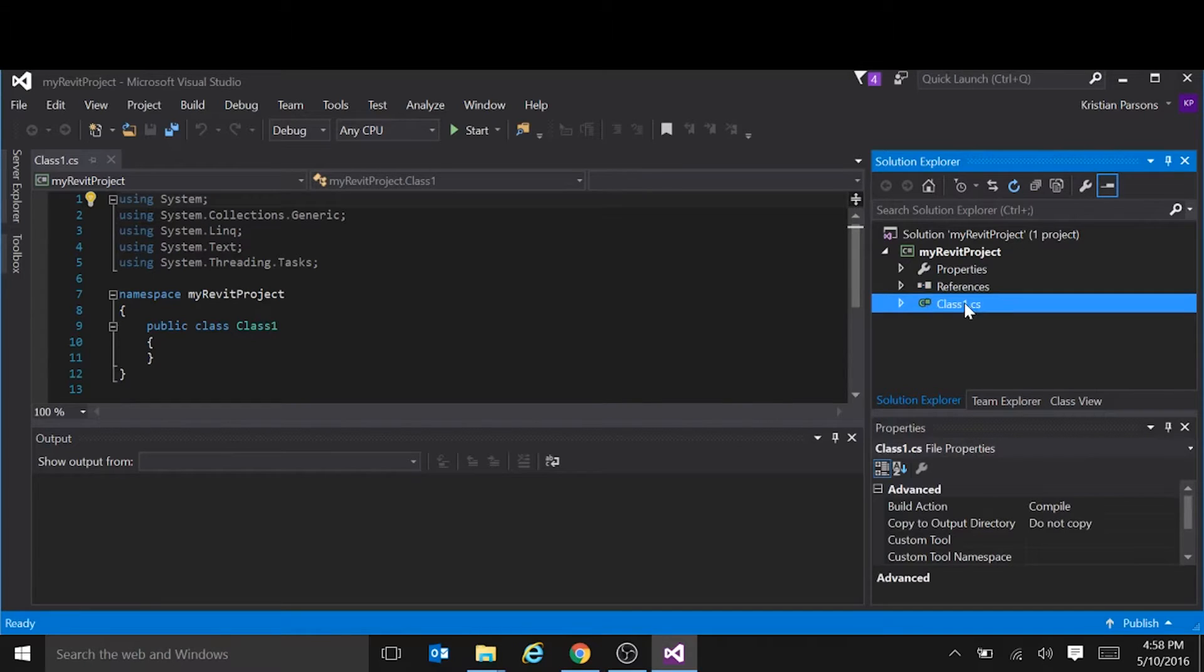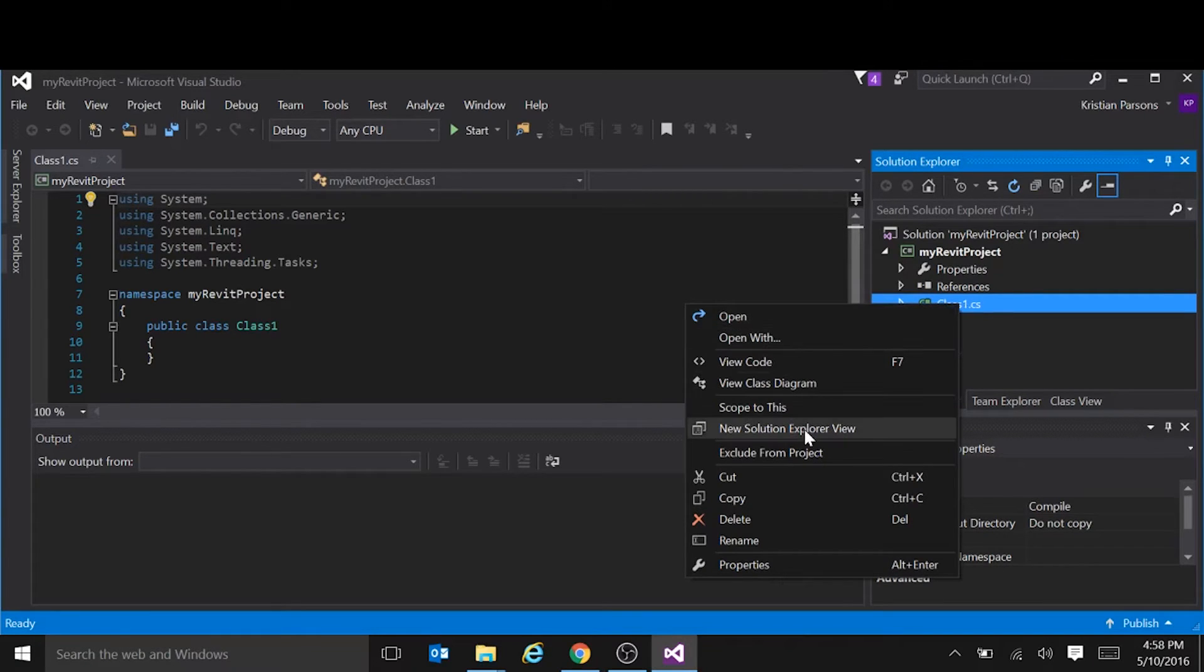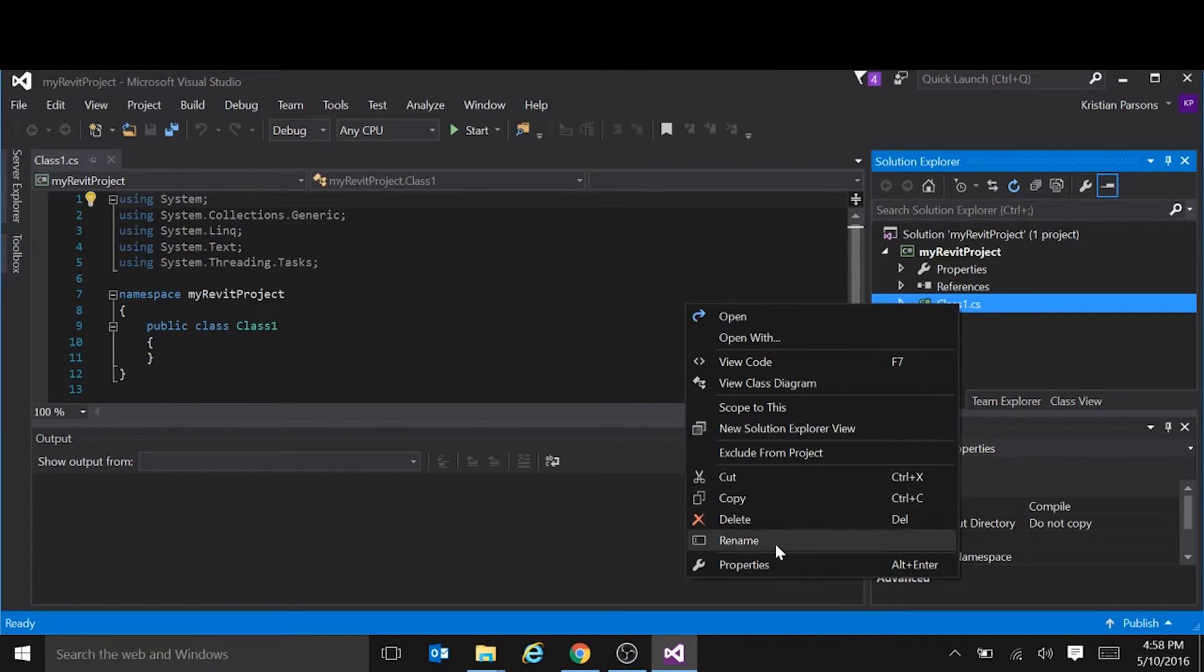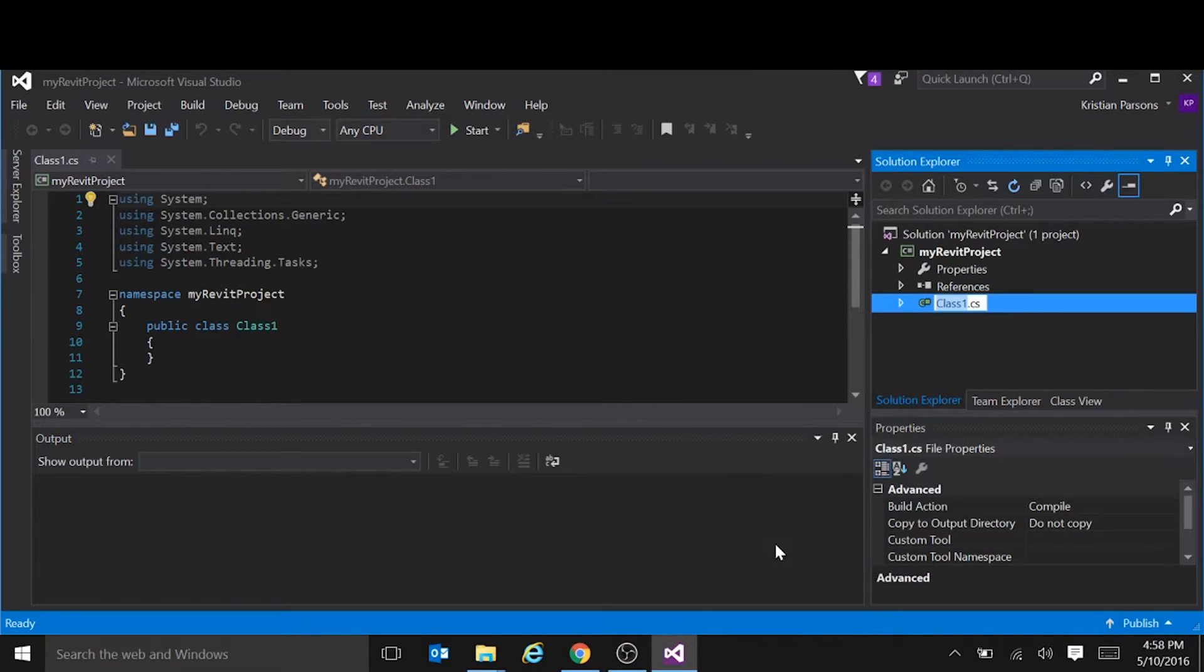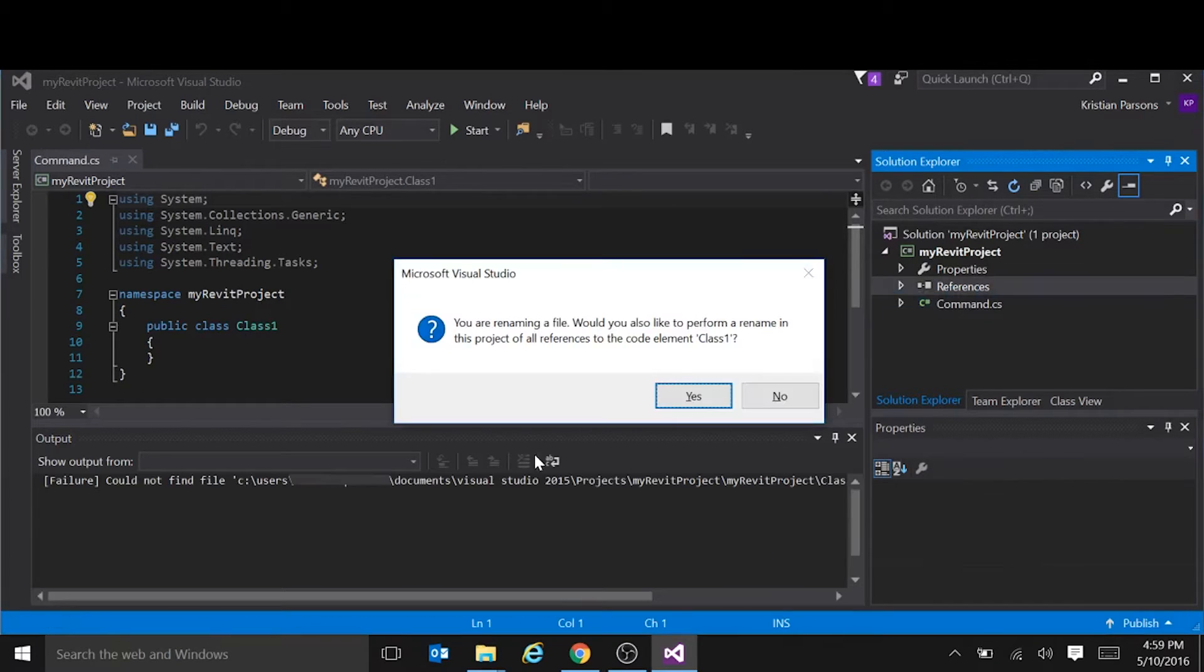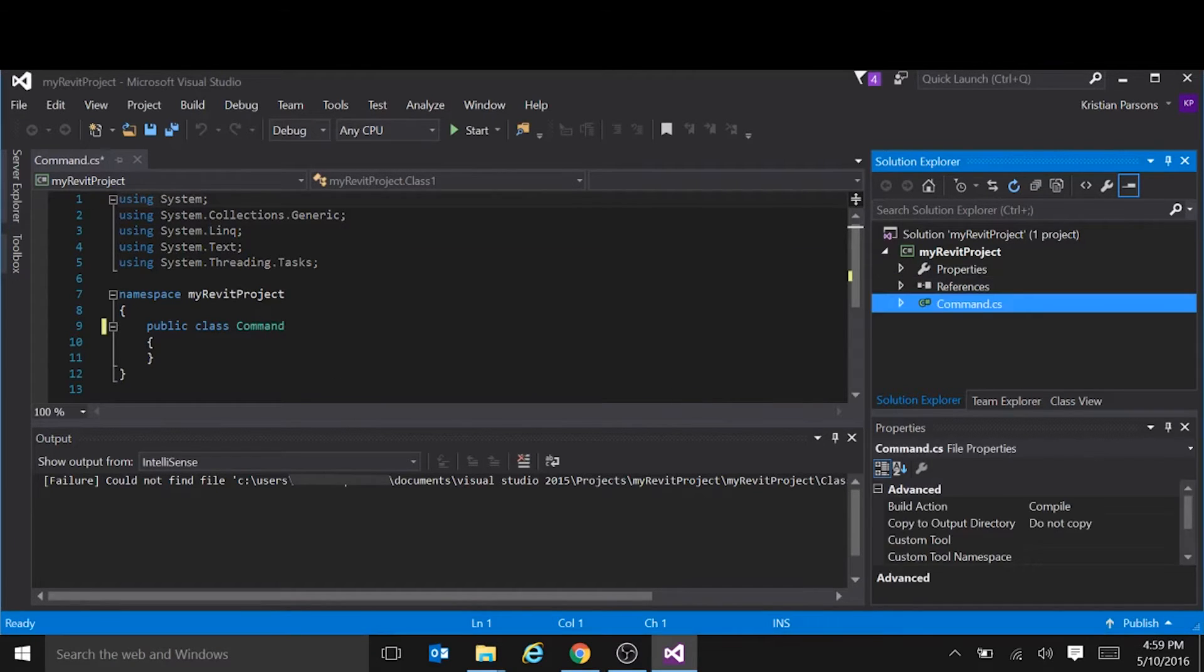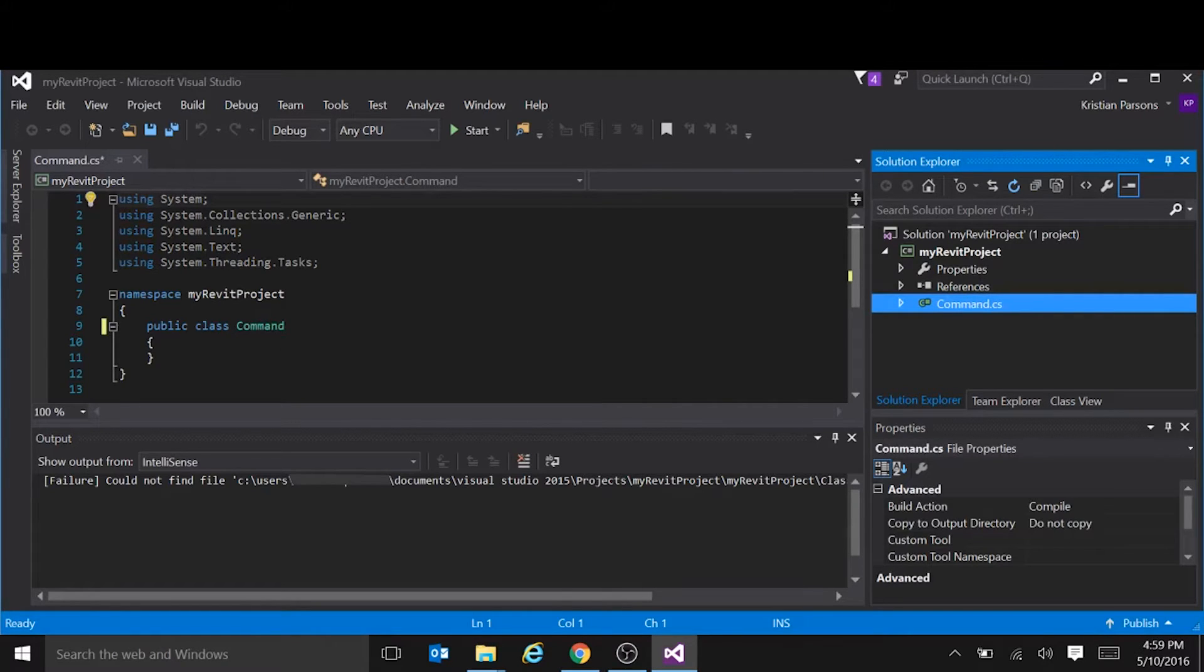Another convention that we use is to rename the class to command or application, depending on the type of project we're running, and in this case it's command, and it should prompt us automatically to rename this class to command as well. So we say yes, and you can see now the file name and the class name, both say command.